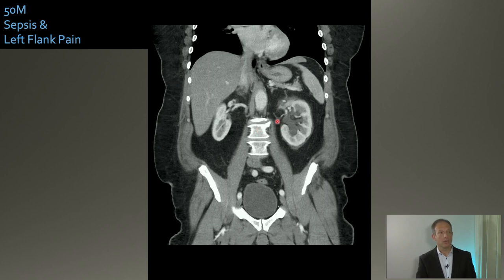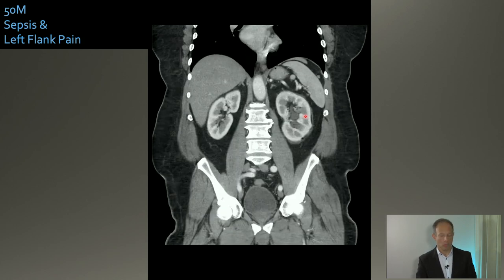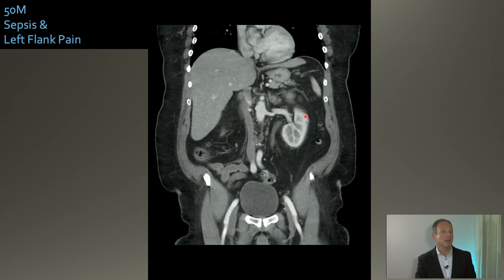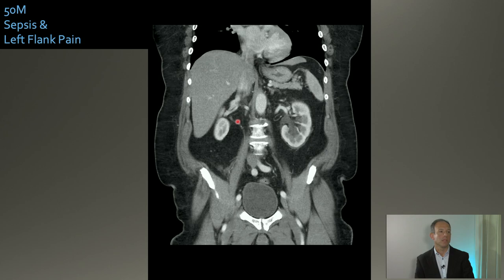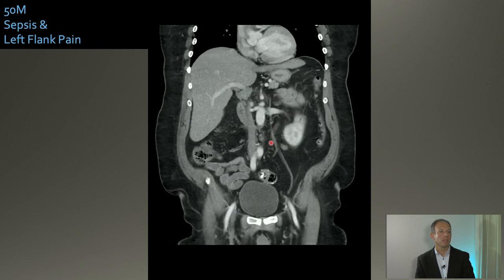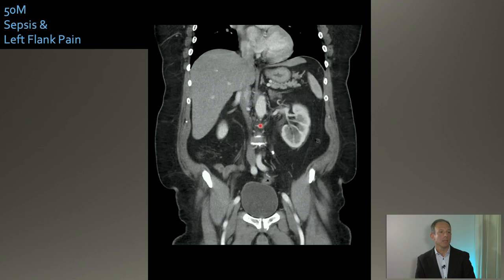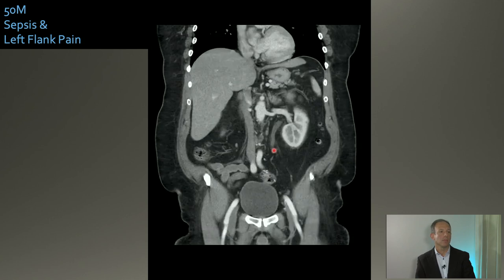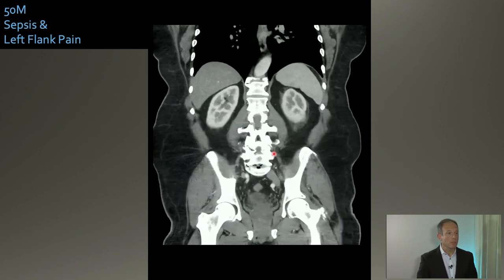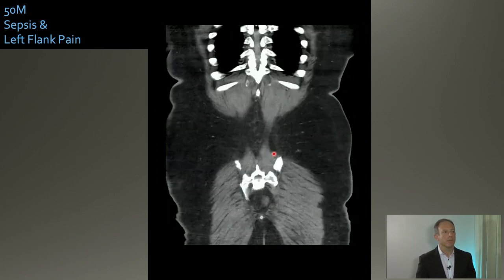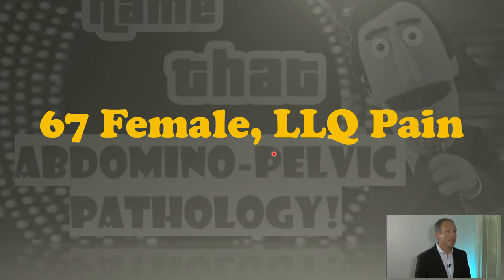Here's the takeoff of the ureter, which is very generous — too big, not the same size as the other one. This one is awfully large. As you come down, you'll see here's your stone. That's an obstructive stone causing severe sepsis and septic shock in a patient — and that's going to change your management.